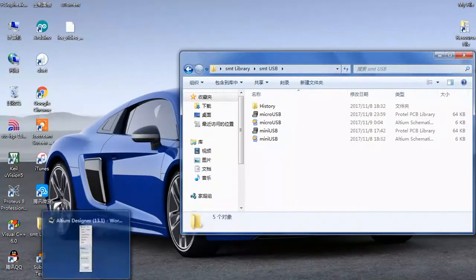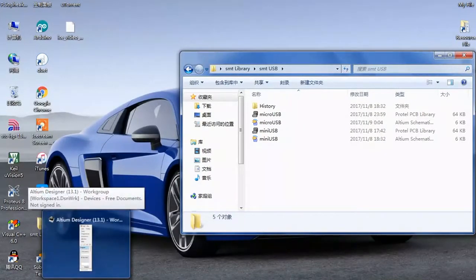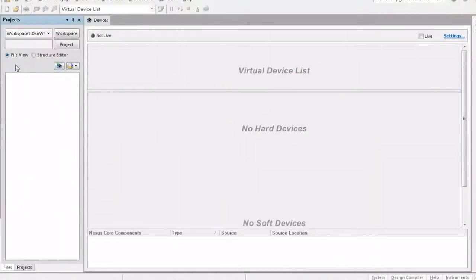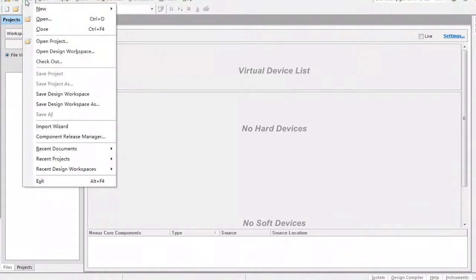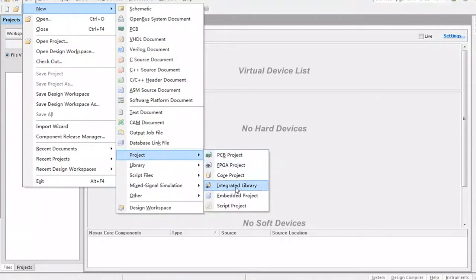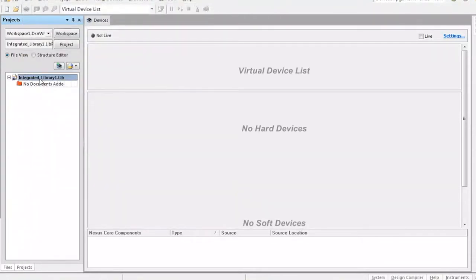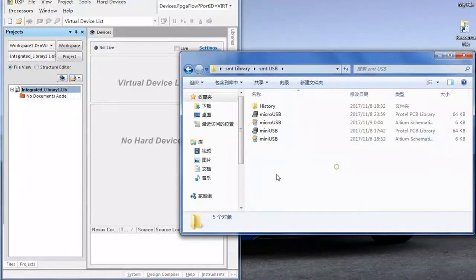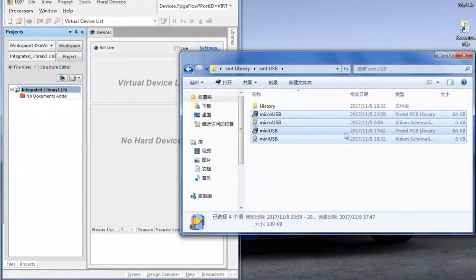I have four files ready. Go ahead and open your Altium Designer — in this case I have Altium Designer 13.1, already open. Now go to File, then New, then Project, and then create the Integrated Library. Now go ahead and drag the components and footprints and put them inside the library.